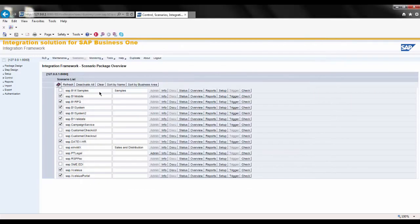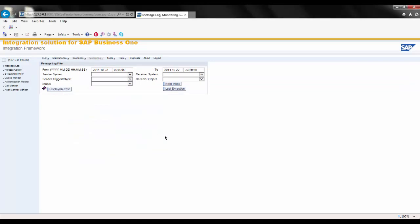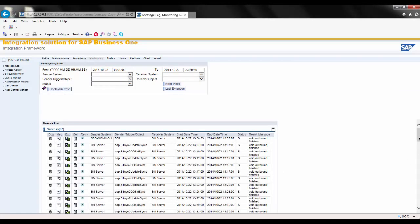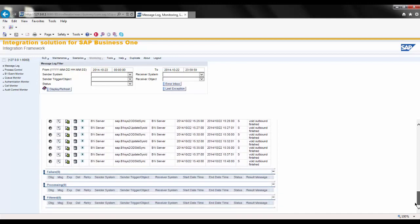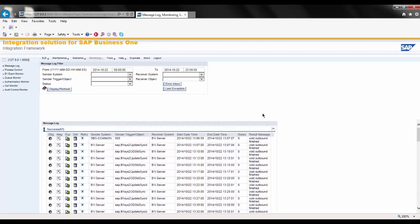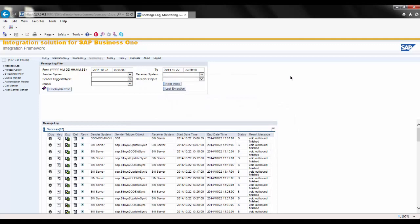I can also view the status of any one of these scenarios by choosing Monitoring. Under the Message Log, I can see when I click Display Refresh, information about those scenarios that have been successful, any failures, anything still in processing, and anything that may be filtered. I can also look at the status of my connections by clicking on my error inbox to get an overview of all the system types I currently have set up for integration and whether I'm successfully connected or not.